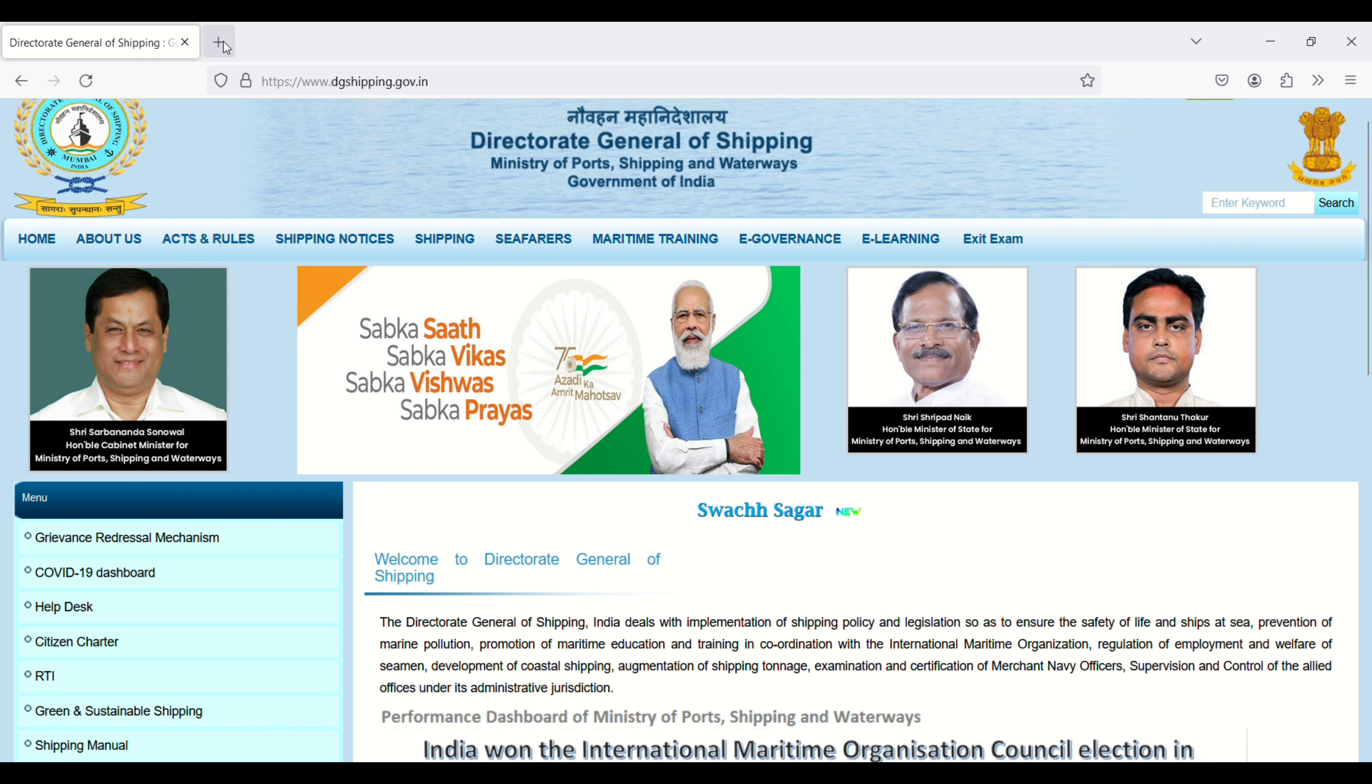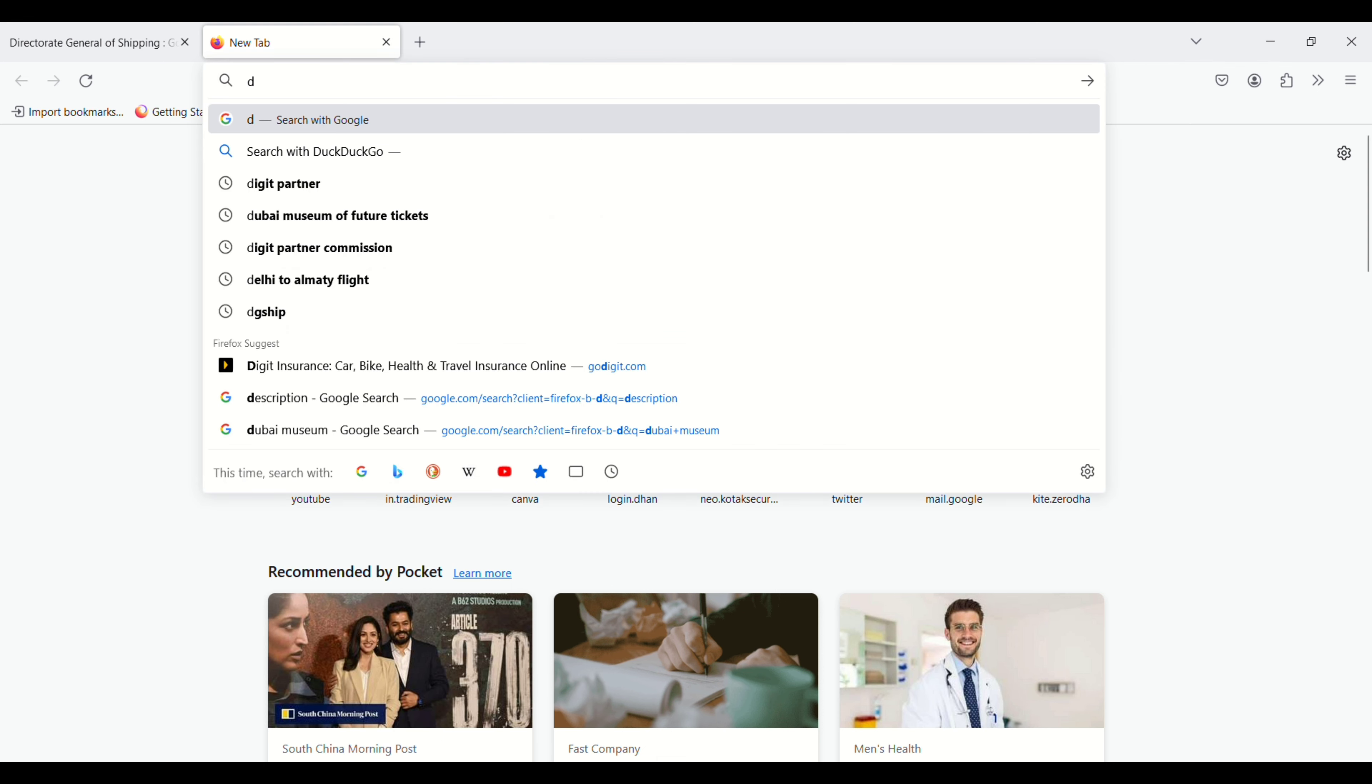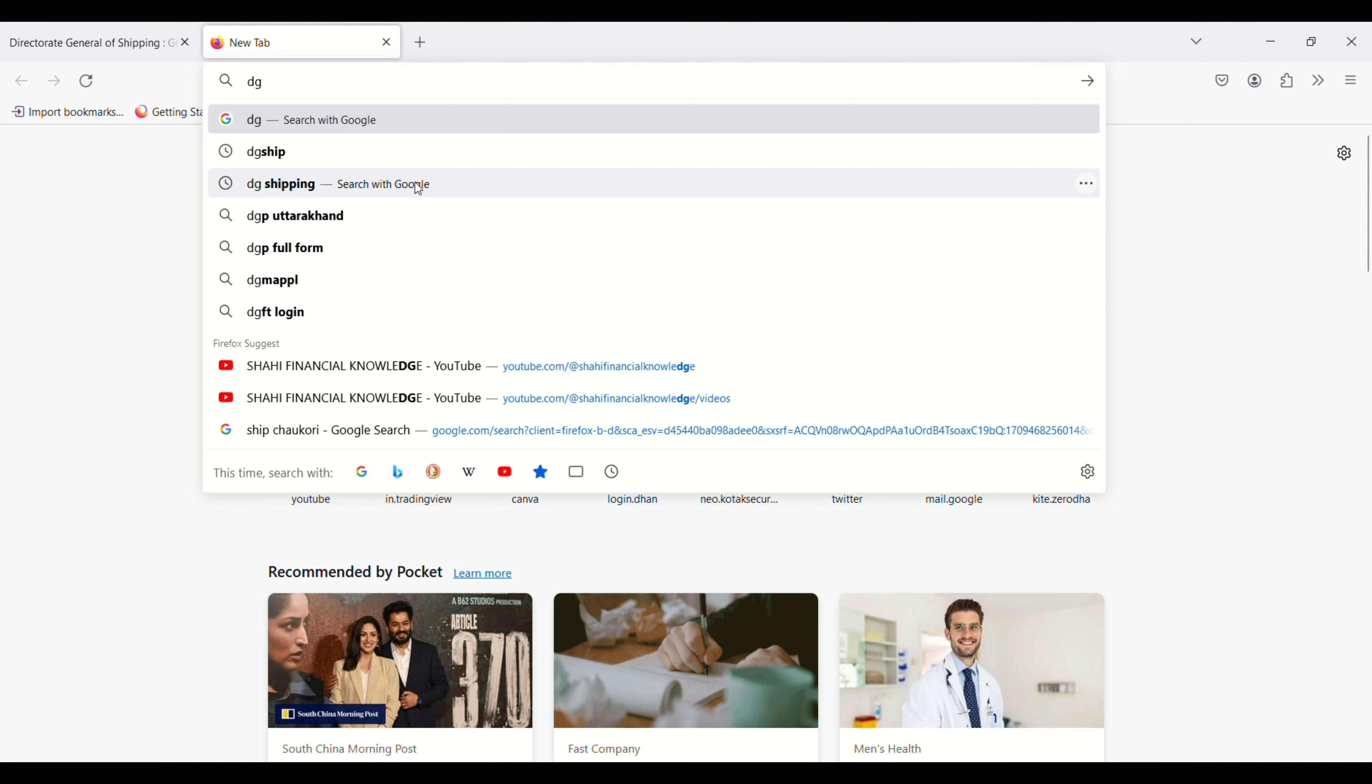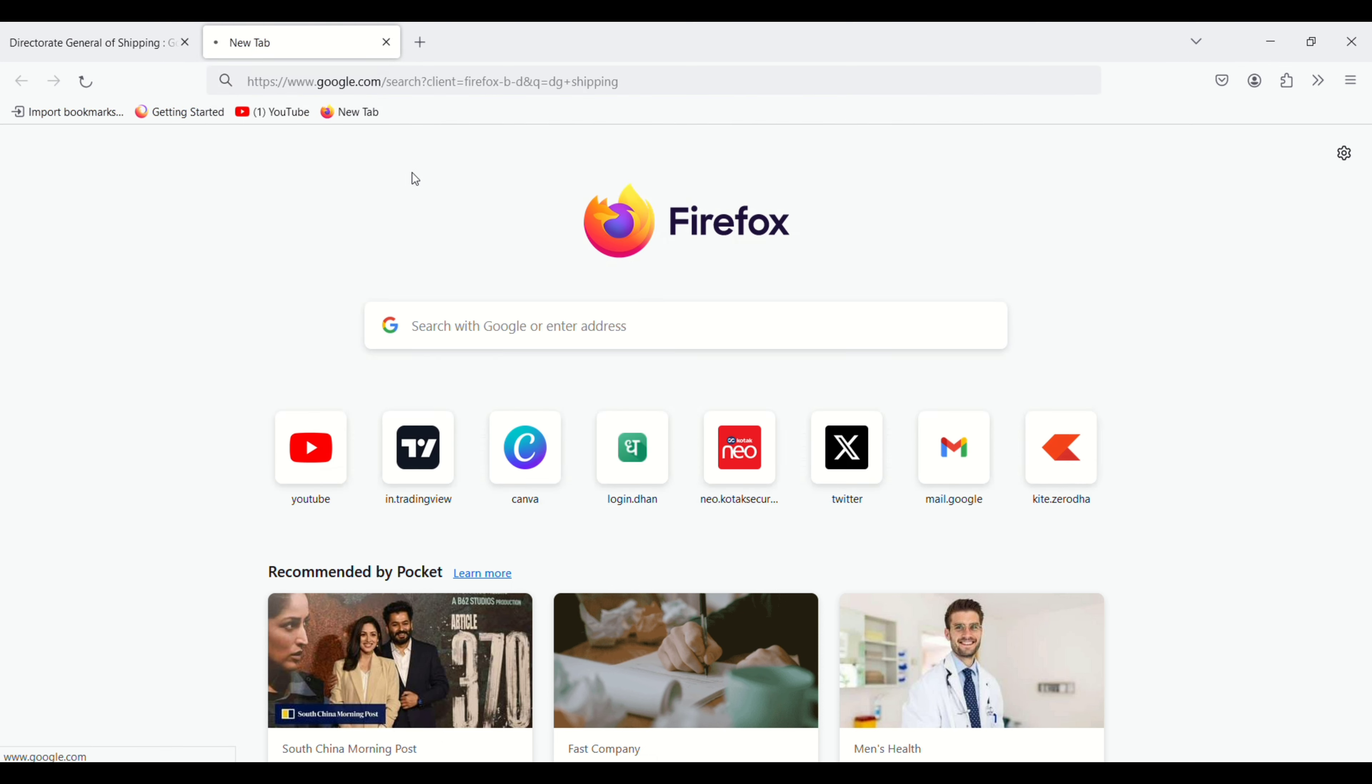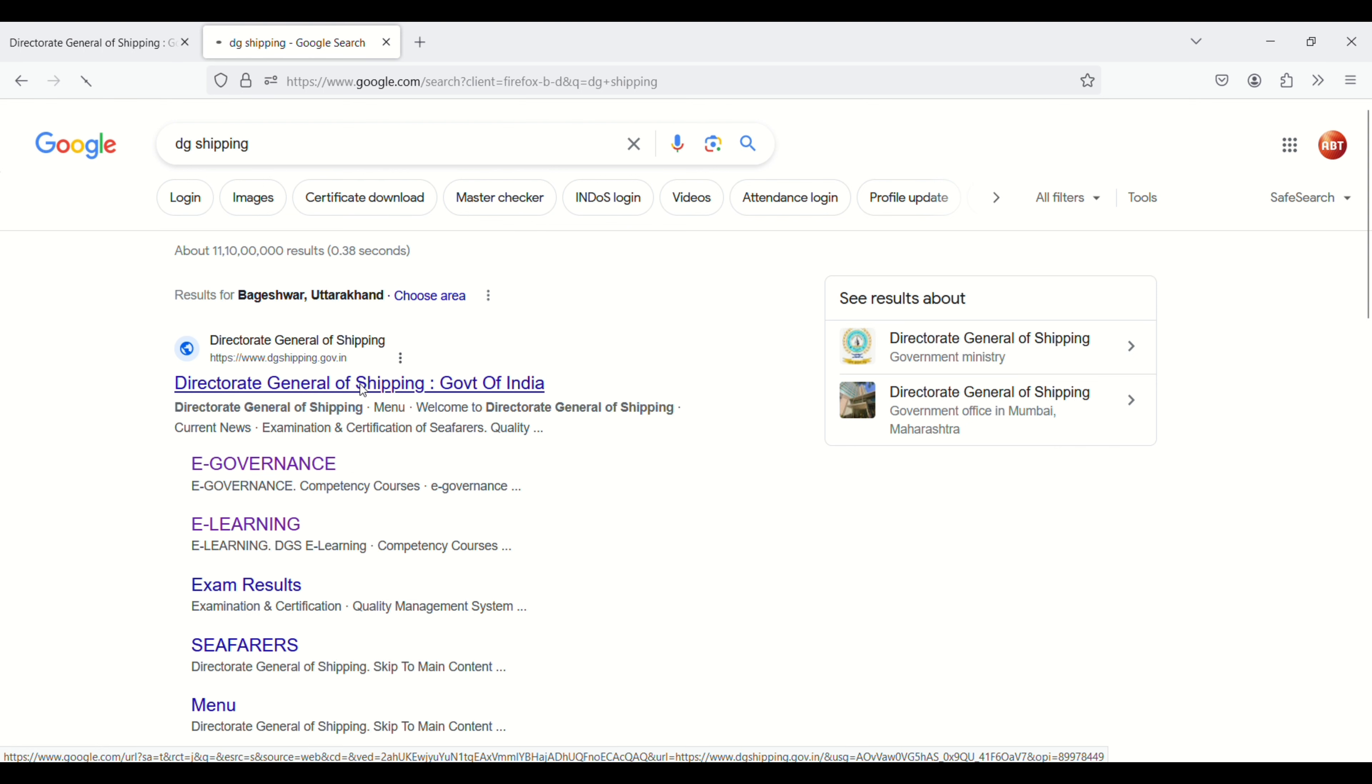Next, you have to enter on this one - Directorate General of Shipping, Government of India.